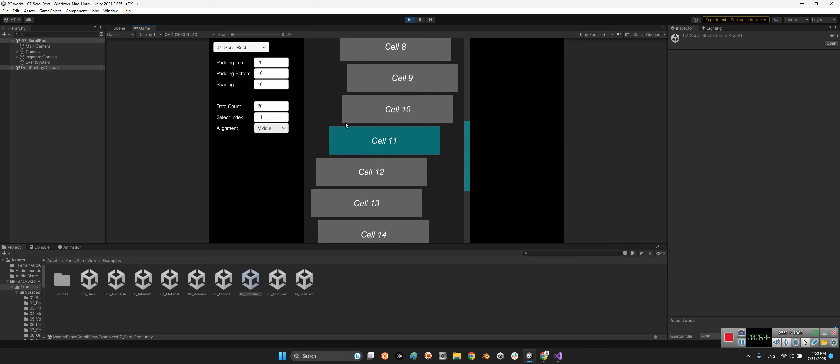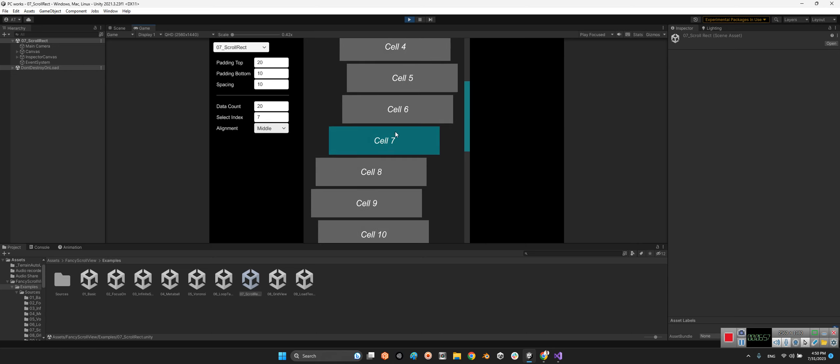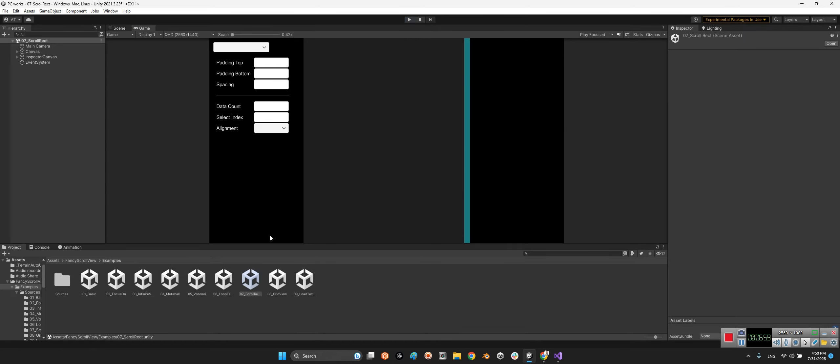If you say middle, your selected number comes to the middle. And lower goes here. For example, if I select seven, it goes to the lower. Middle, it's here. It is really beautiful.